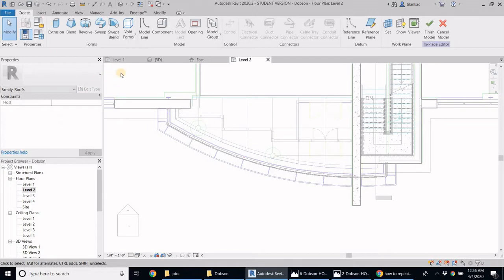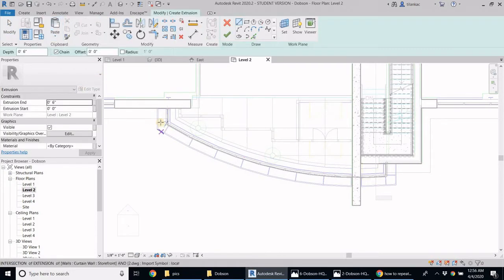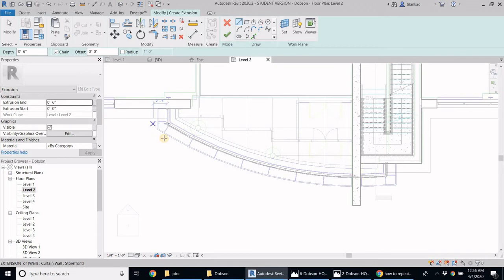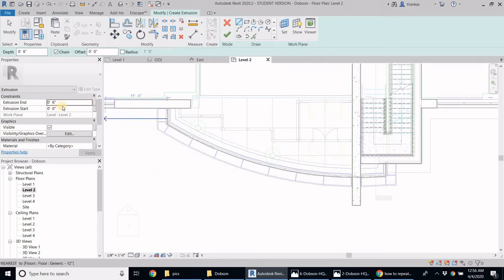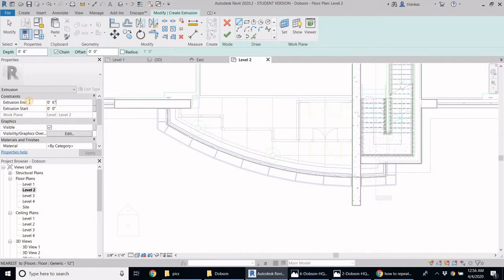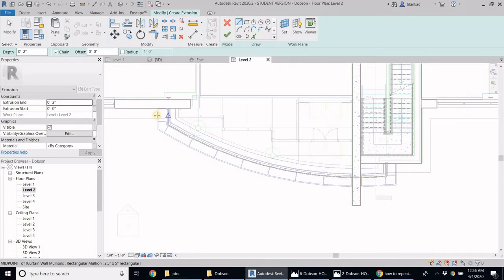Now I can just create an extrusion. I'm going to go to extrusion. I'm not really sure about the height where these are located. So I'm going to say extrusion start is going to be at zero and the thickness of it is going to be around, say, three inches. Let's do two inches.